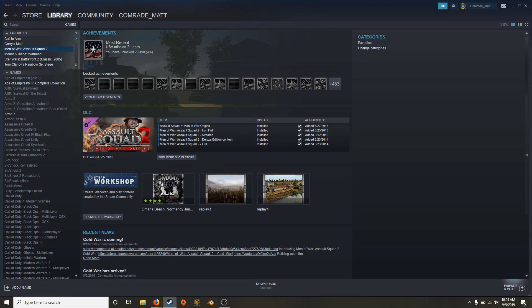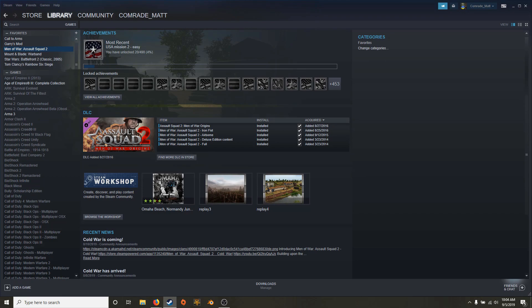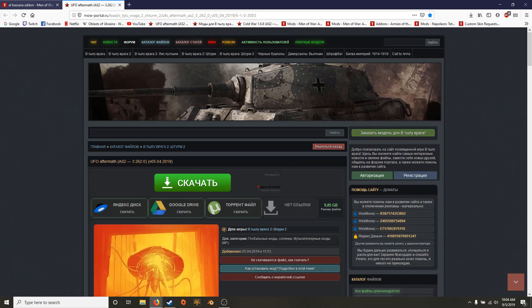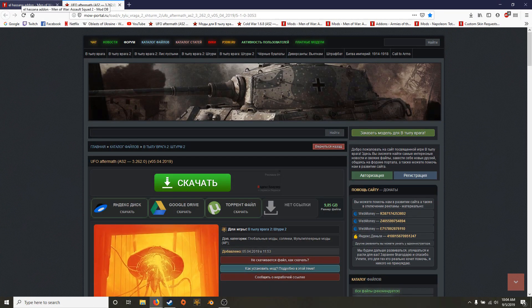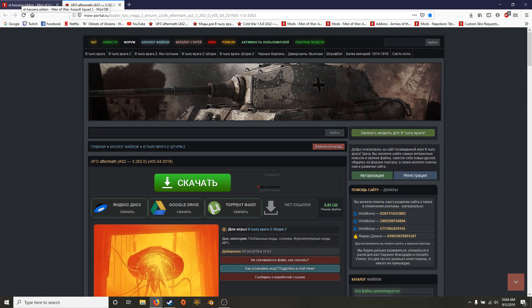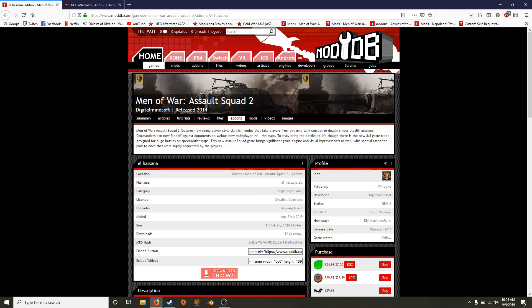So there's the other way. You go to moddb or men of war portal. These are both the biggest sites for mods for men of war that you can find. There's very rarely any mods that are uploaded anywhere else.